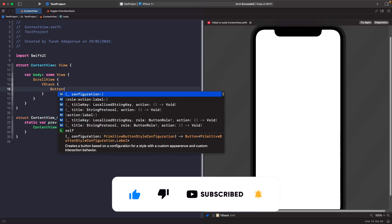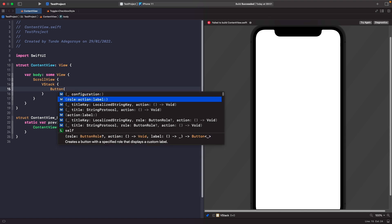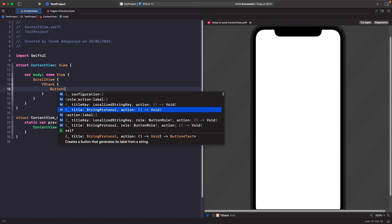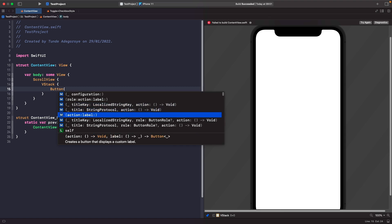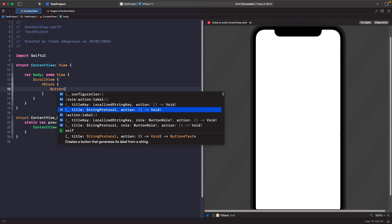When you create a button you have quite a few different options available to you. You have the configuration for the button - we'll get into this when we build our own button style. You can set a role, an action, and your own custom label. You could set a localization key or just simply set a string, or you could ditch the role and just have the action and the label.